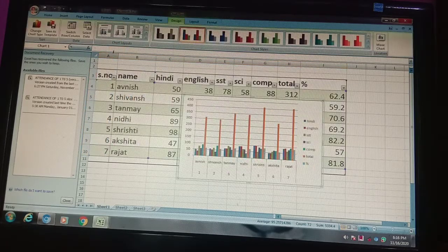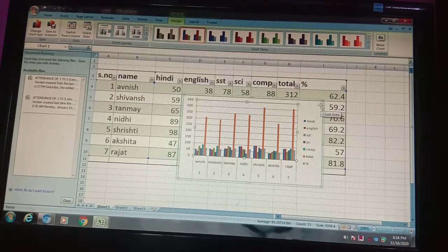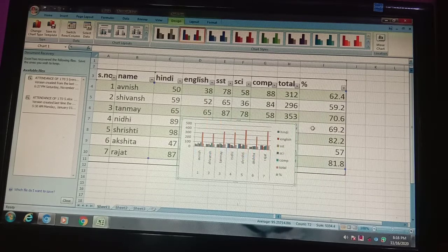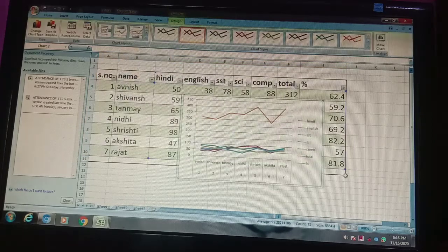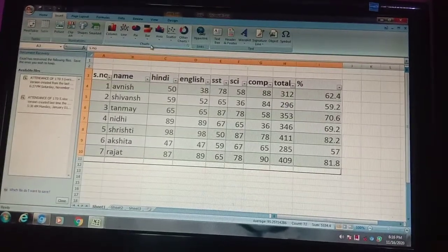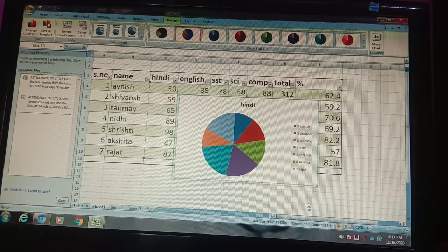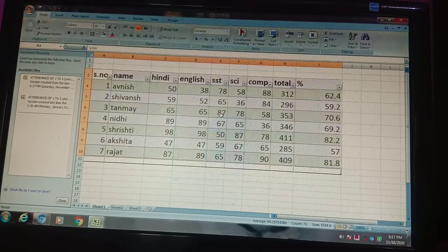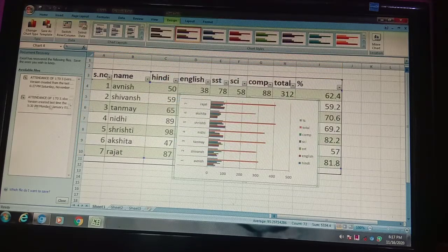Now I will insert a column chart. I click on column chart and see — according to this data, this is your column chart. Now I will remove it and enter another chart. I will select the line chart — see, this is the line chart of your data. Now I will go to Insert in the chart group and insert the pie chart — see, this is the pie chart. Now I will show you the bar chart — this is in horizontal format.